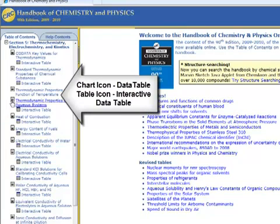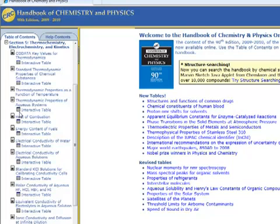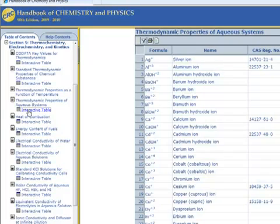The chart icon indicates the availability of an ordinary data table, and a table icon indicates the availability of an interactive data table. Under the heading Thermodynamic Properties of Aqueous Systems, click the interactive table link.